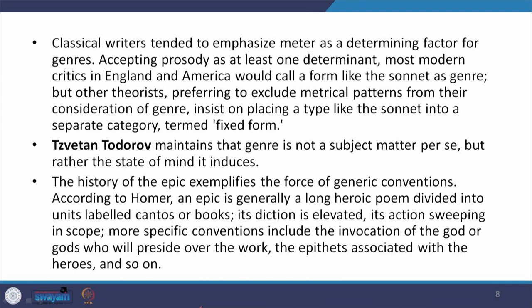Classical writers tended to emphasize meter as a determining factor for genres. Accepting meter as at least one determinant, most modern critics in England and America would call a form such as the sonnet a genre. On the other hand, other theorists preferring to exclude metrical patterns from their consideration of genre would place a type such as a sonnet into a separate category, termed as fixed form. Todorov maintains that genre is not a subject matter per se, but rather the state of mind that it induces.